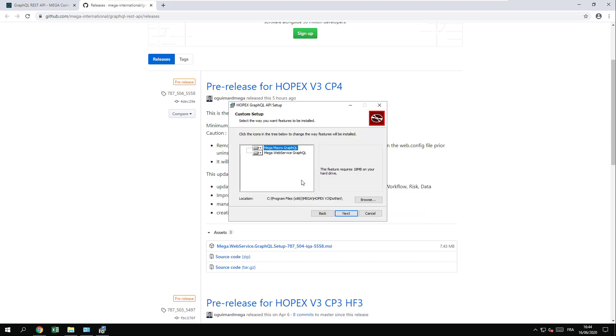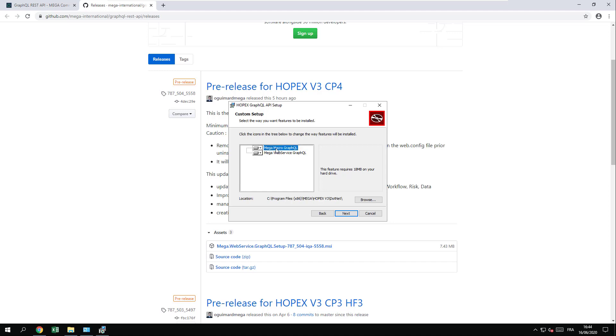You have two components to install in the GraphQL add-on: the web part and the backend part. The web service must be deployed where the IIS front-end is deployed. The macro part must be deployed where HOPEX is deployed. You can change the folder location to suit your HOPEX deployment.